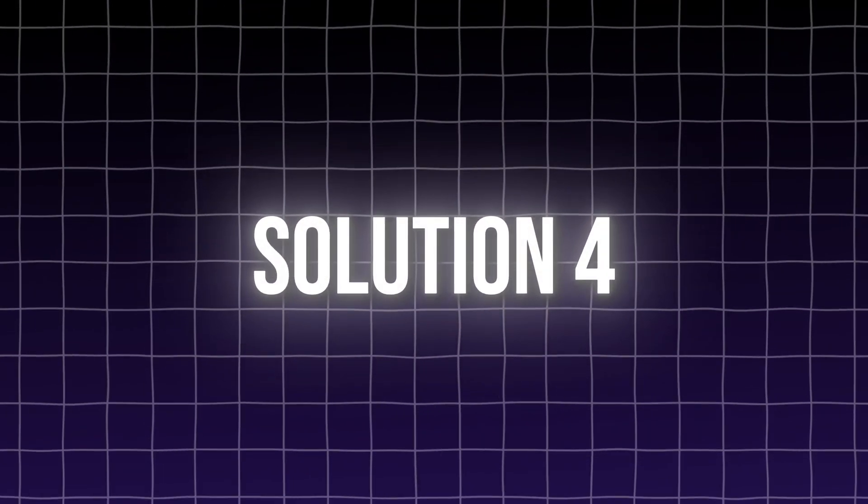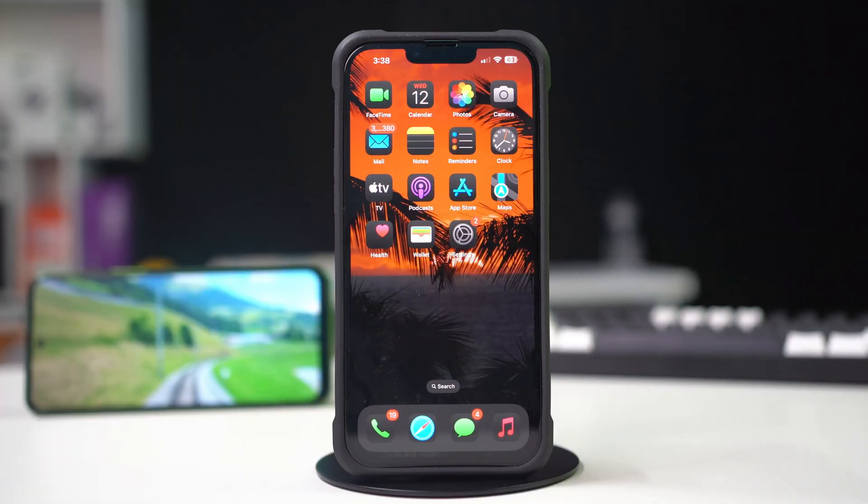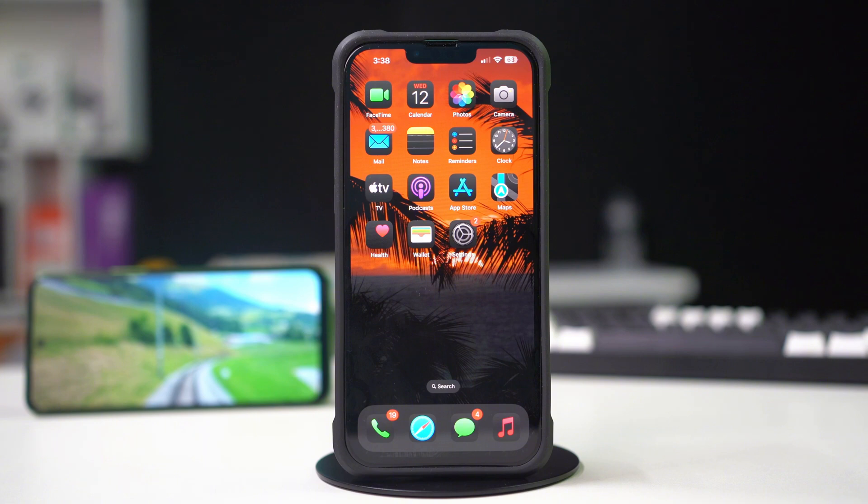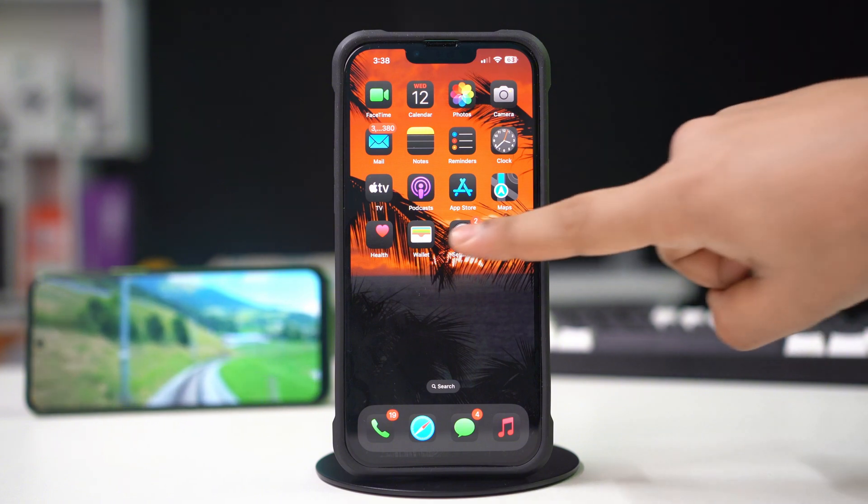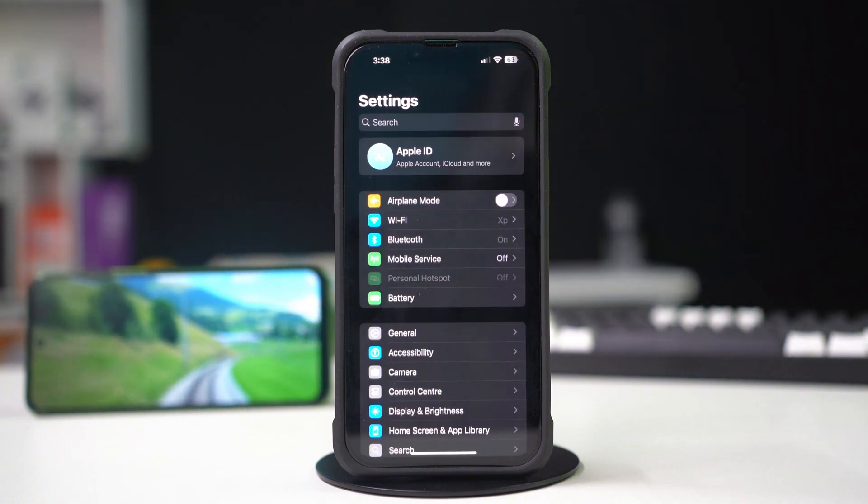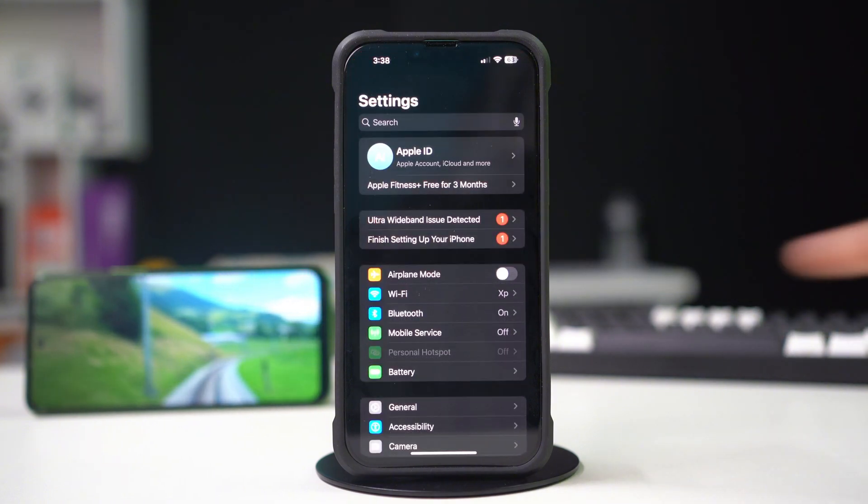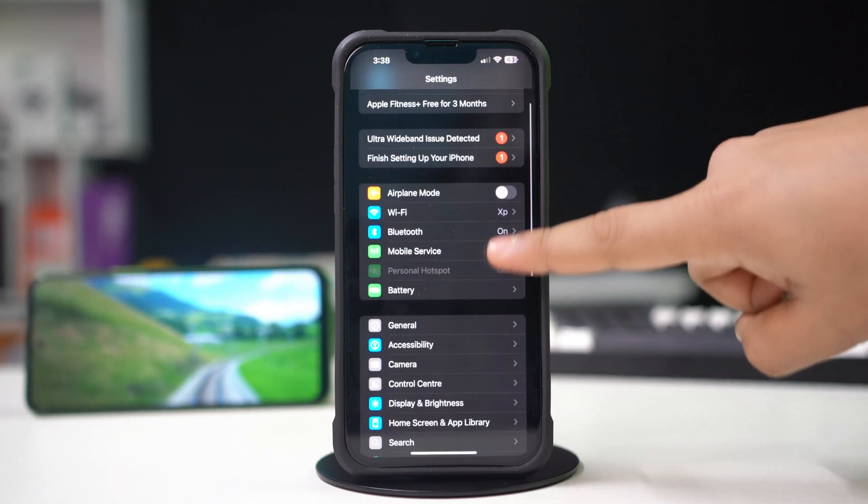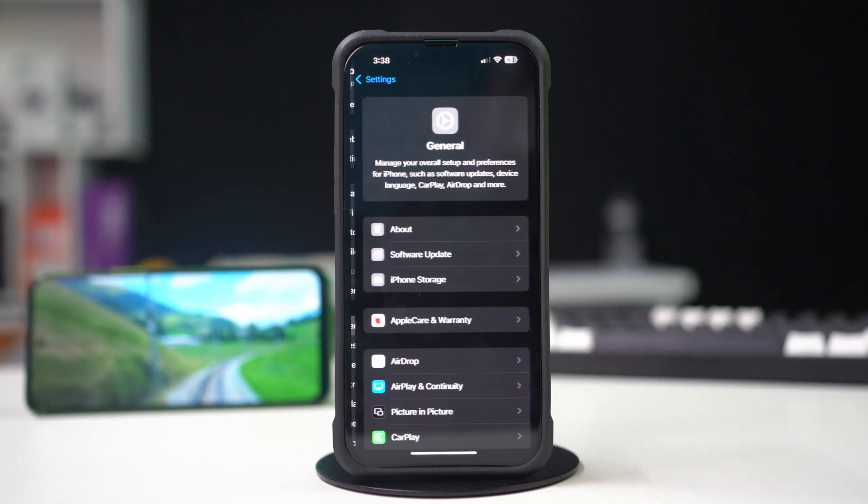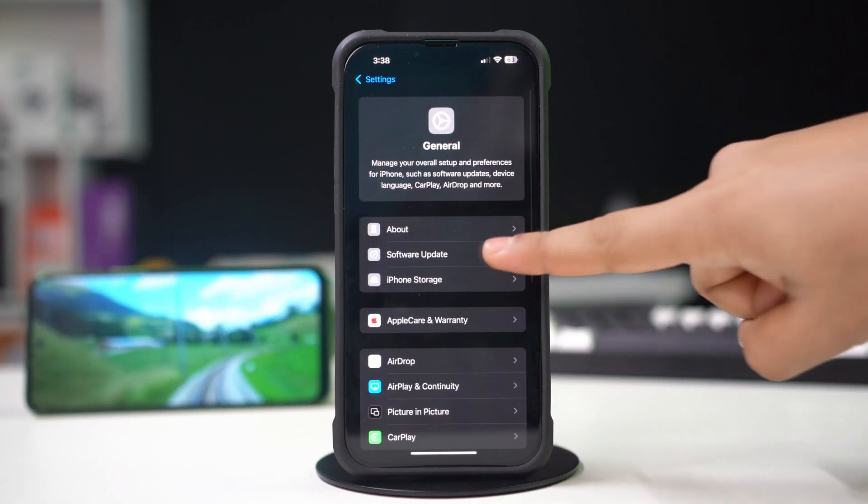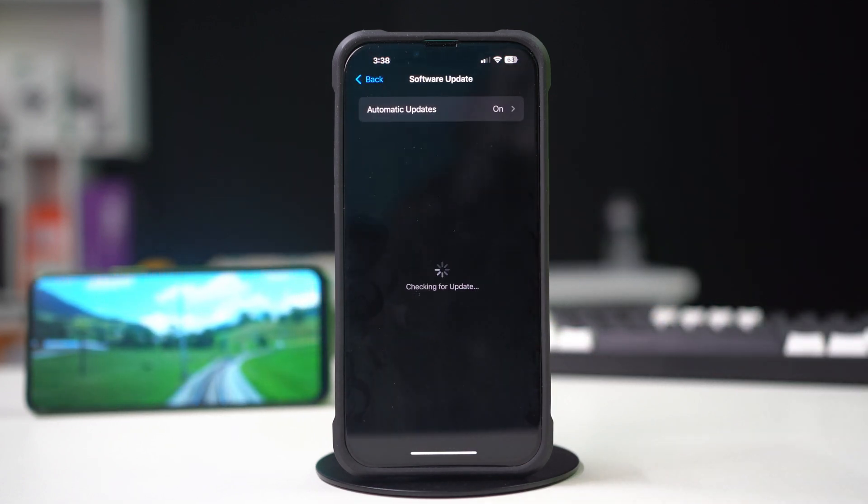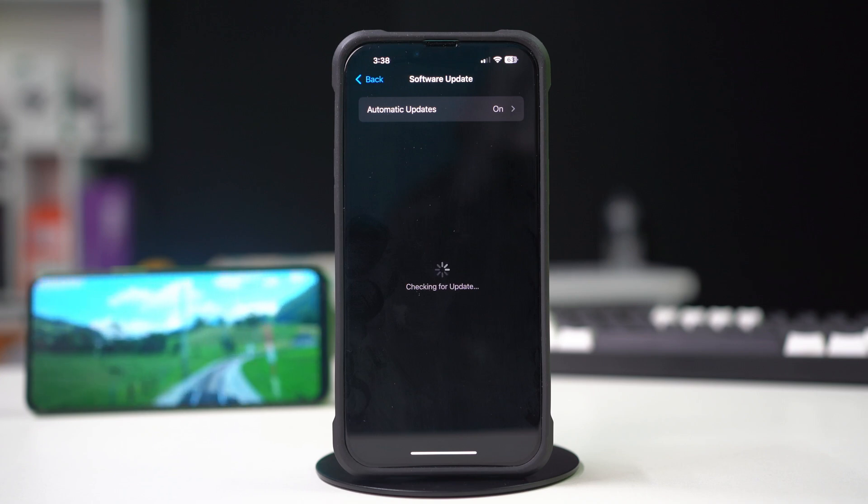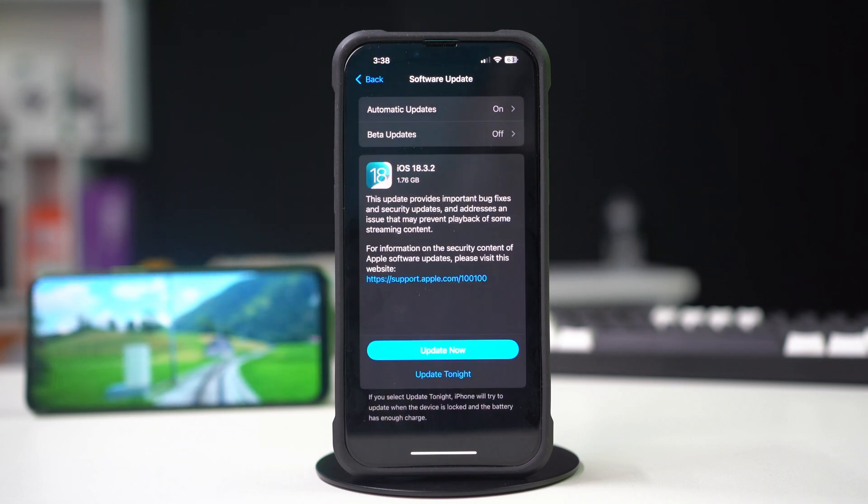Solution 4: Update iPhone iOS. Open settings. Tap general. Then tap software update. If you see that software updates are available, then update your iPhone software to fix this problem.